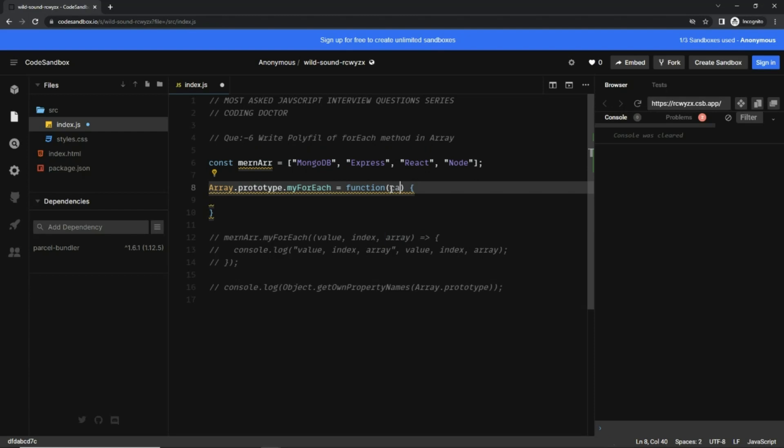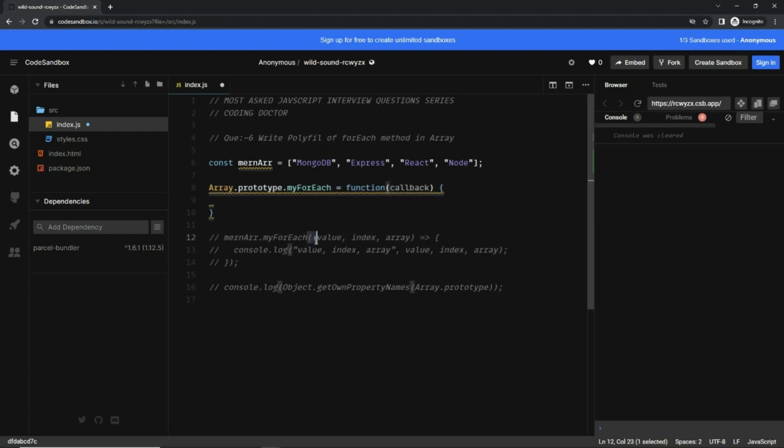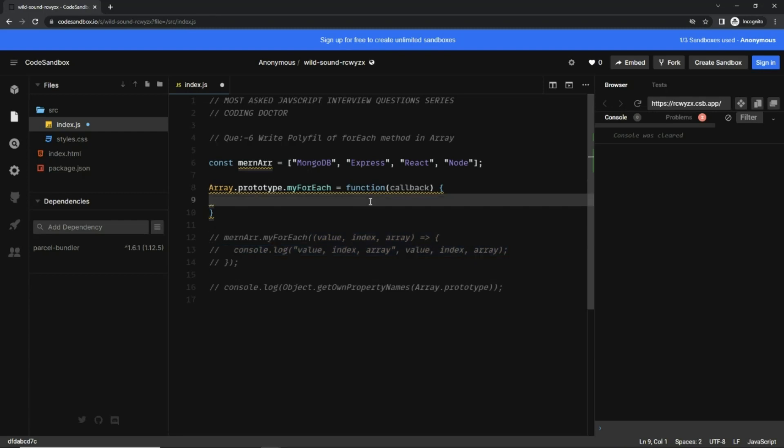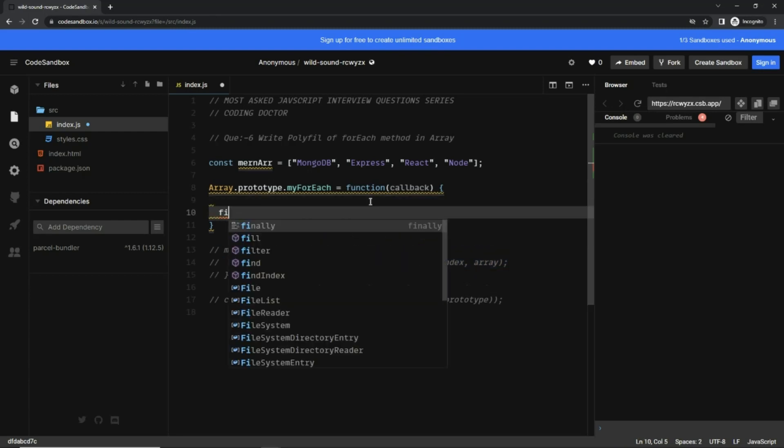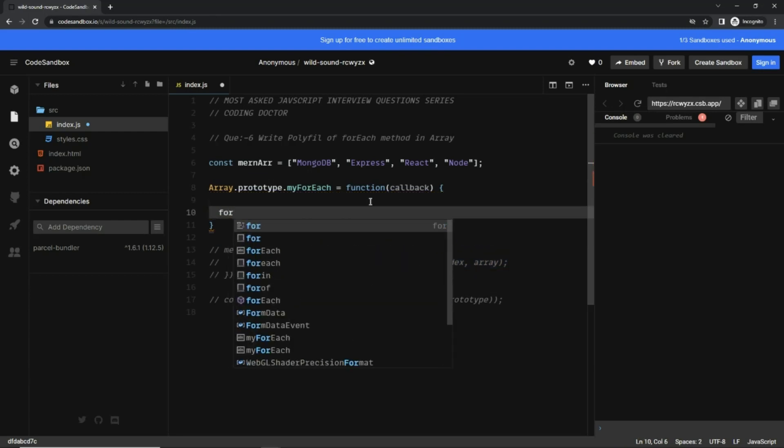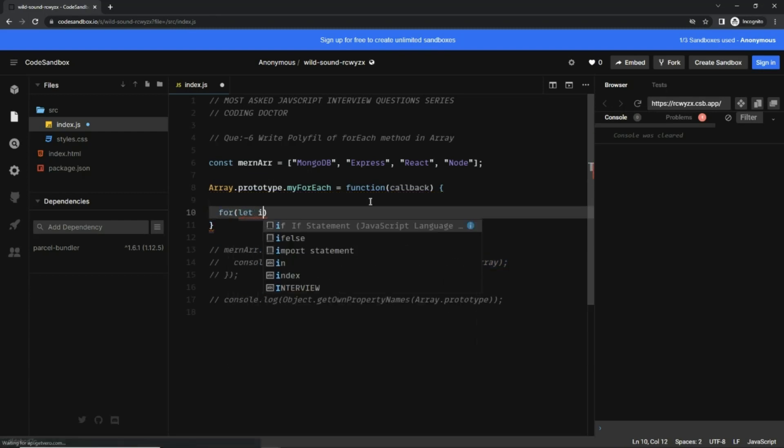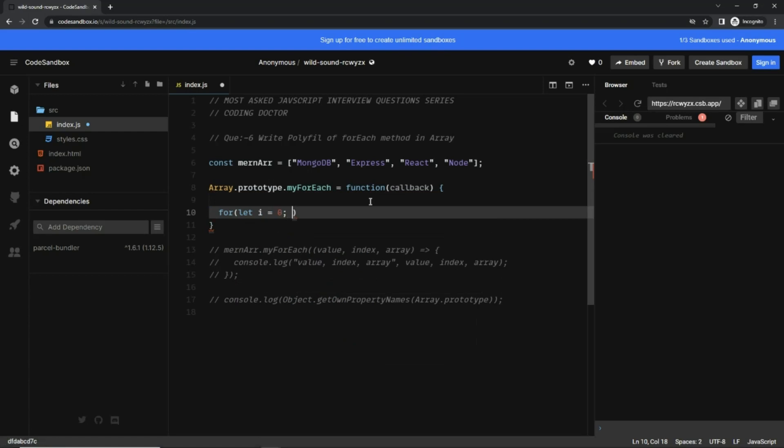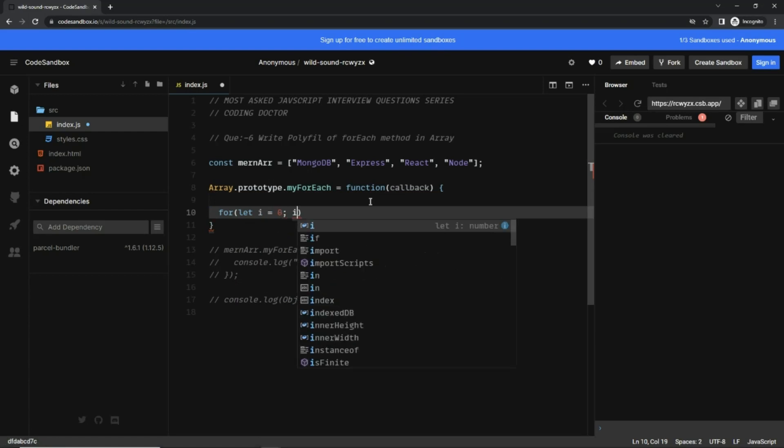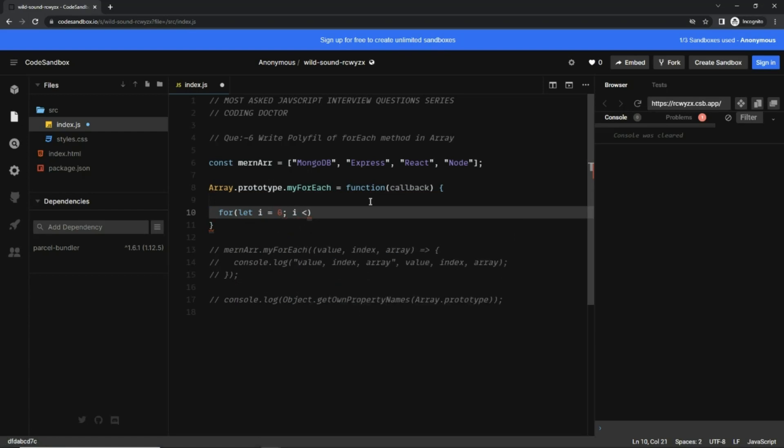The forEach method basically iterates over the given array. Now what's better than a for loop if you want to iterate over something? Let's write that for loop. Now here I want to use array.length.